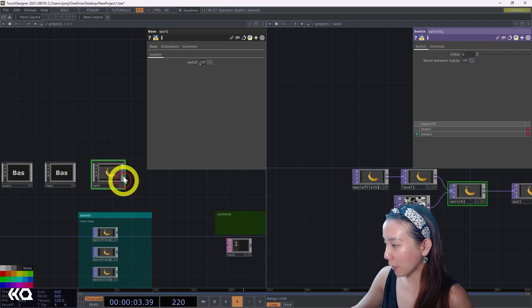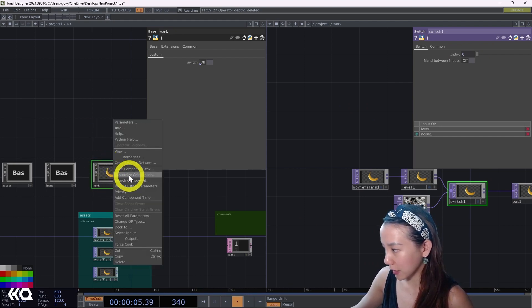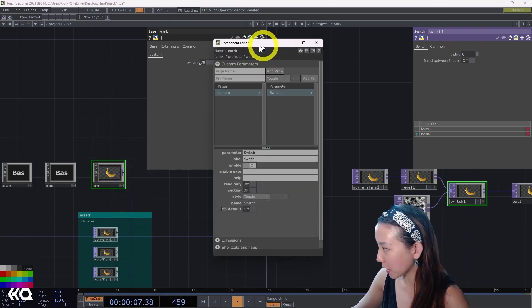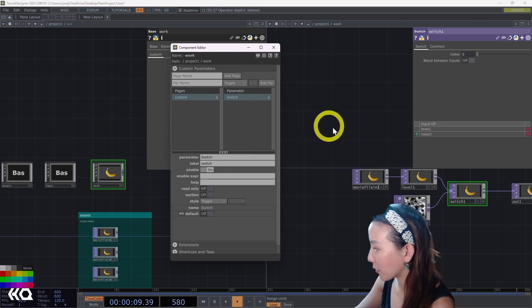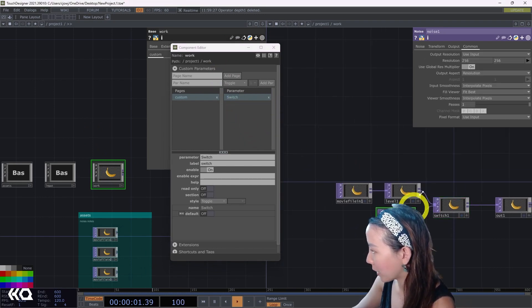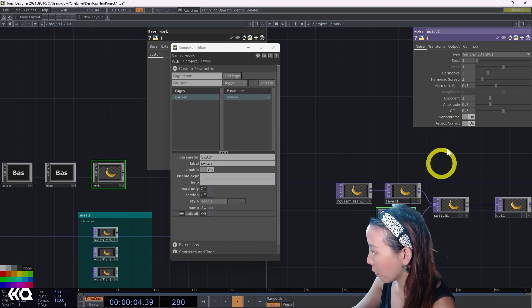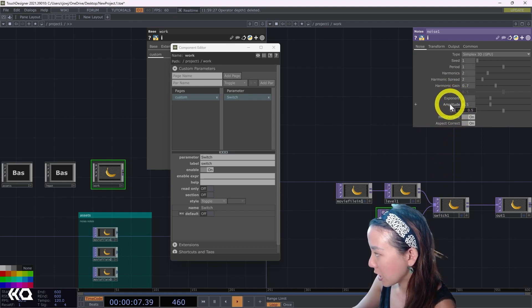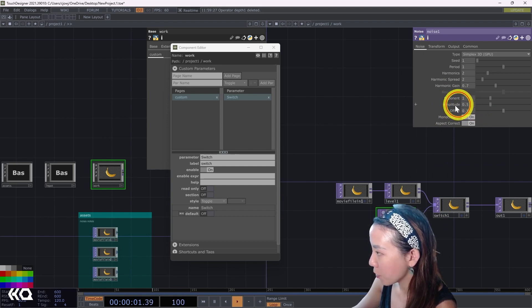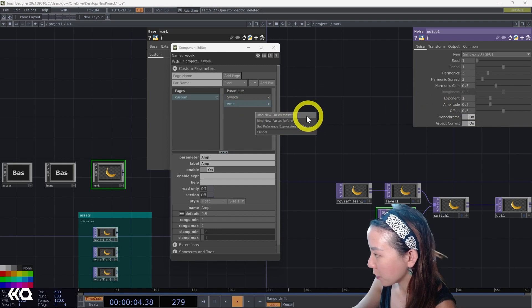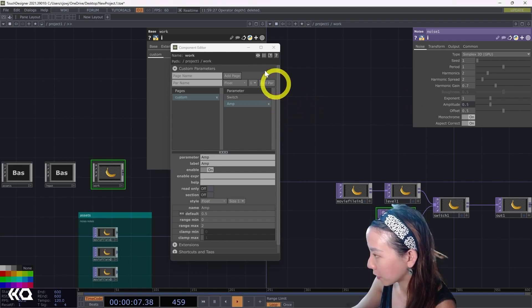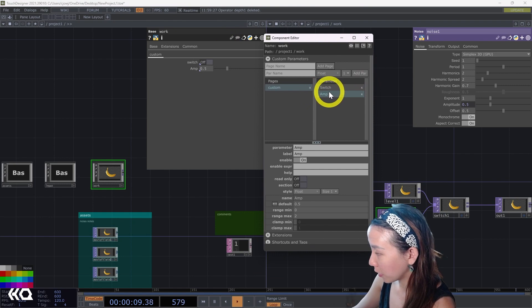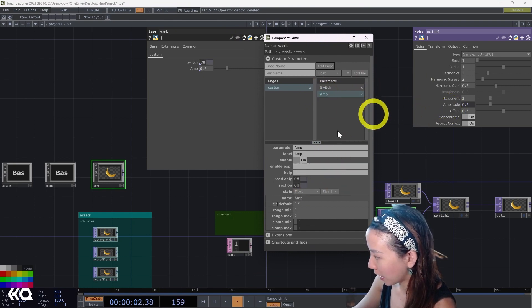This is one way of doing custom parameters. Another way is if I go back to the comp and I do custom components and I open this box, if I know what parameters I want to change, for example, I want to be able to affect this noise amplitude, I can also directly drag this parameter I want into the component editor. And then I choose bind par as master.